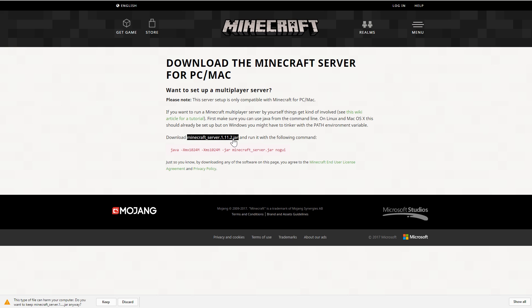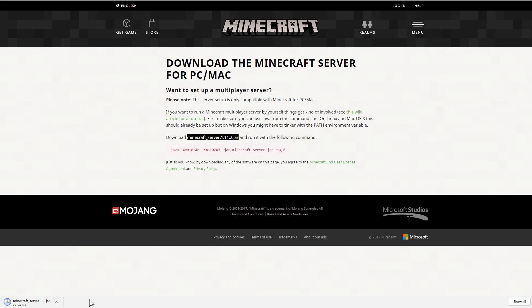Now this is a dot jar file, which is an executable which can run on your computer. So whatever you're using is most likely going to tell you that this could harm your computer. But you should understand that that is a risk and we hopefully trust Minecraft and Microsoft to not do anything bad with that dot jar.